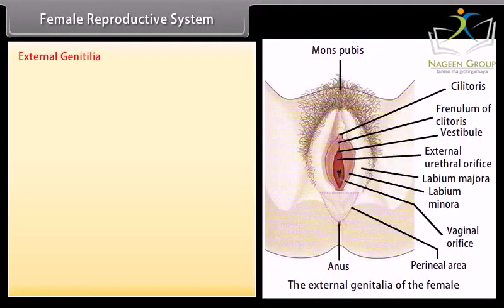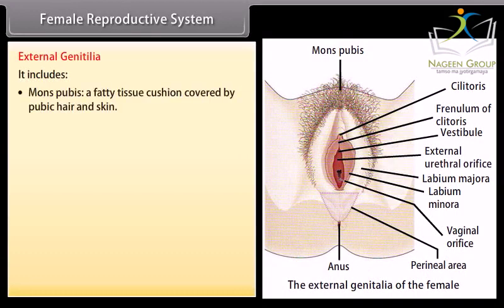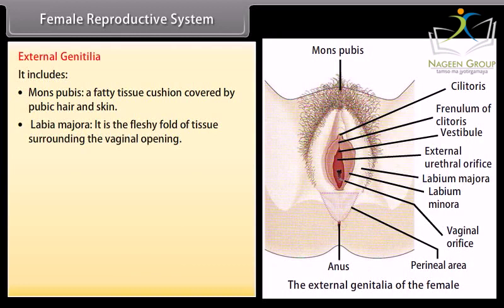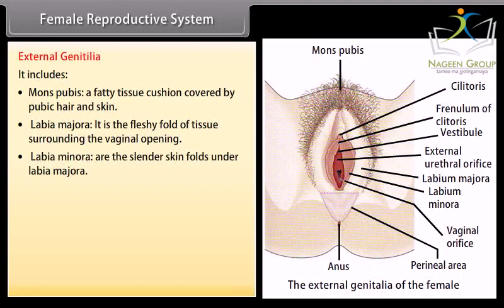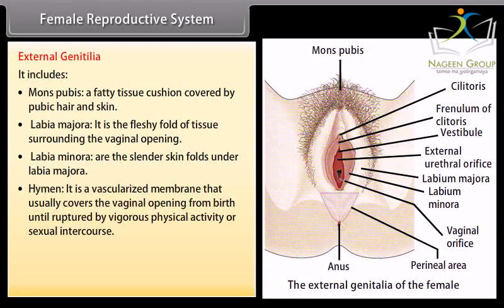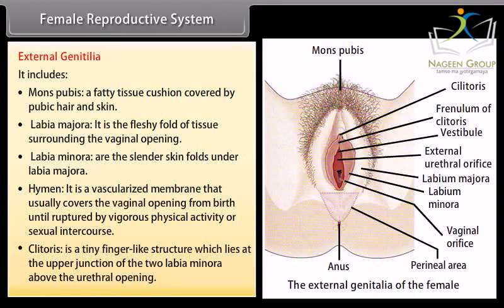External genitalia includes: mons pubis — a fatty tissue cushion covered by pubic hair and skin; labia majora — a fleshy fold of tissue surrounding the vaginal opening; labia minora — slender skin folds under the labia majora; hymen — a vascularized membrane that usually covers the vaginal opening from birth until ruptured by vigorous physical activity or sexual intercourse; and clitoris — a tiny finger-like structure at the upper junction of the two labia minora, above the urethral opening.